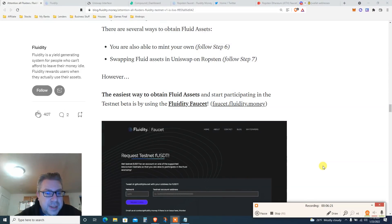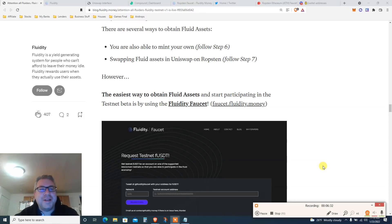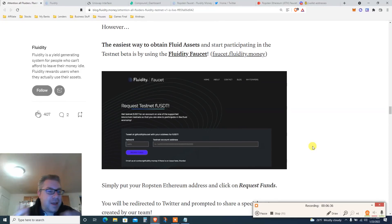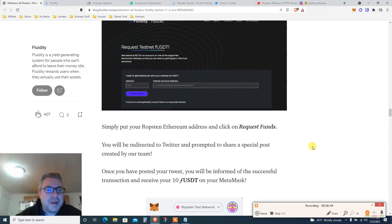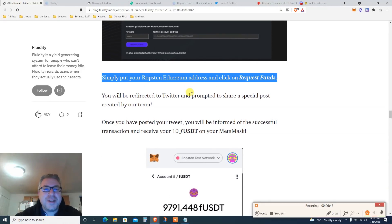Why did six fear seven? Because seven ate nine — and that's why Bitcoin is dropping. Subscribe! If you like the joke, we got our stuff. I'm not doing editing, so the dad jokes are what I can offer you, plus some airdrops.